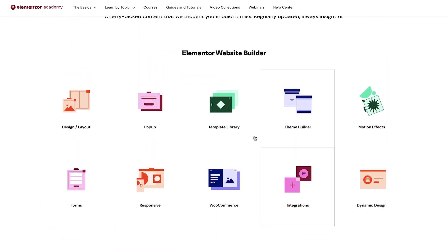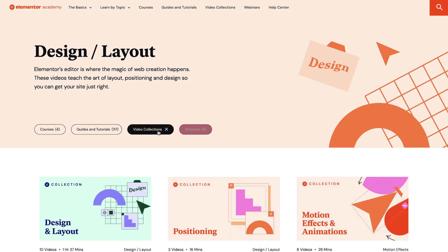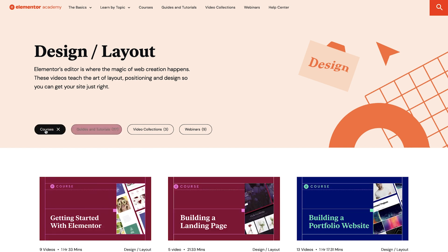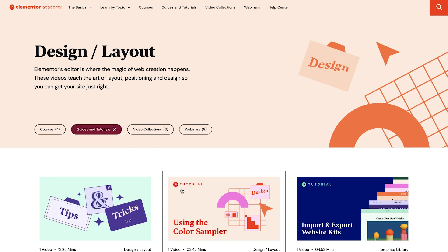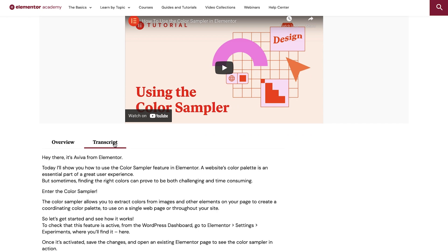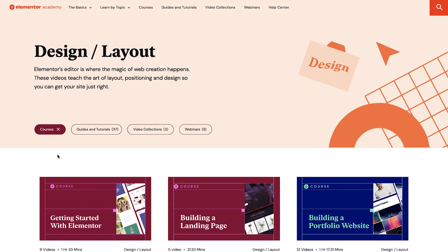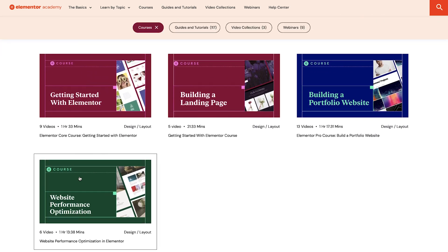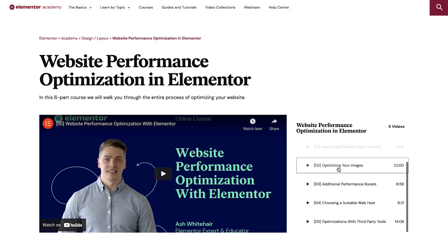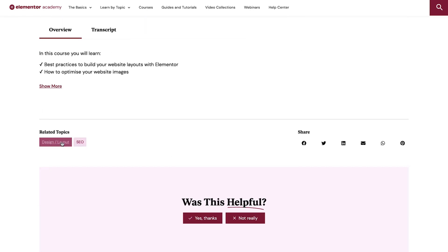Clicking on a specific topic will take you to its dedicated page, where you'll be able to filter between different types of content. For example, watch a nifty one-off guide or tutorial along with its overview and transcript. Or if you're in a binging mood, deep dive into a course or a video collection to take your skills to the next level. These playlists will help you access all related videos, and you'll also find related topics and a 'Was this helpful?' question, which we'd really appreciate you answering to help us improve.